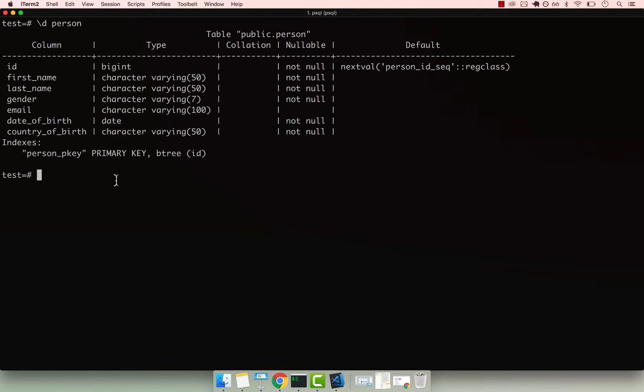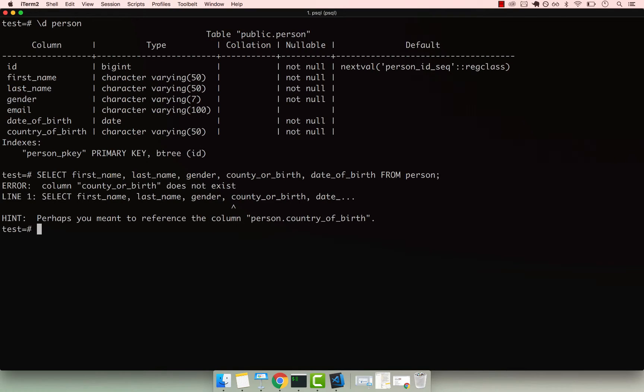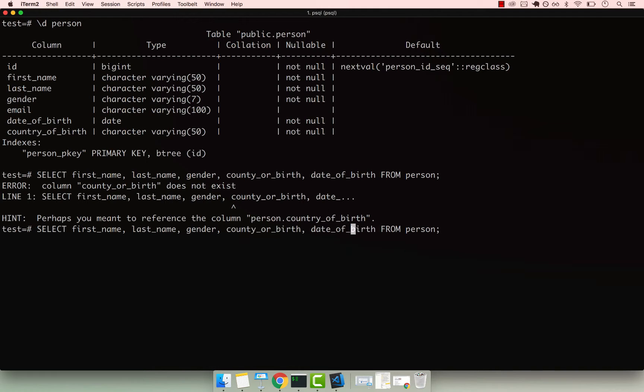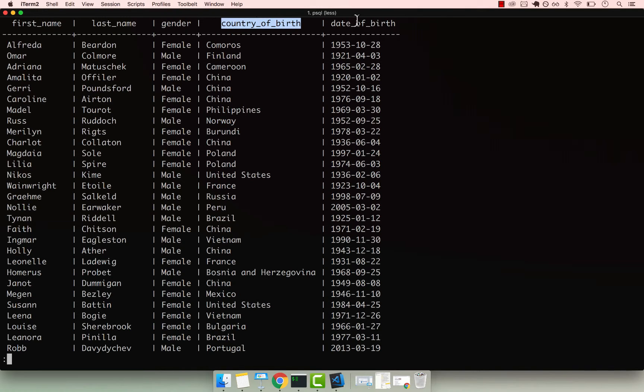So let's go ahead and perform a select and then first name, last name, gender, country of birth, and finally date of birth, and then from person. If I press enter, you can see that we have our table with a bunch of people, including first name, last name, gender, country of birth, and date of birth.